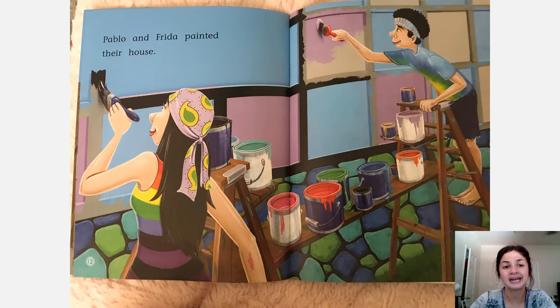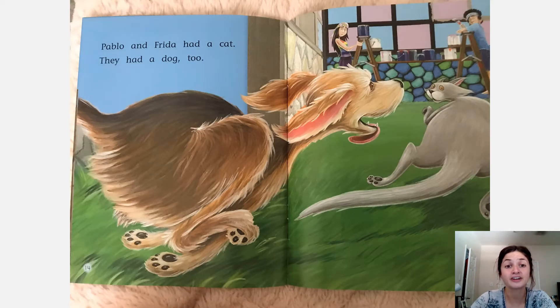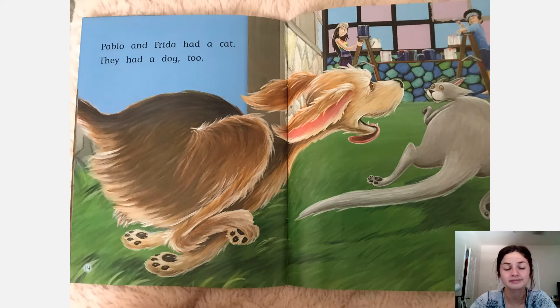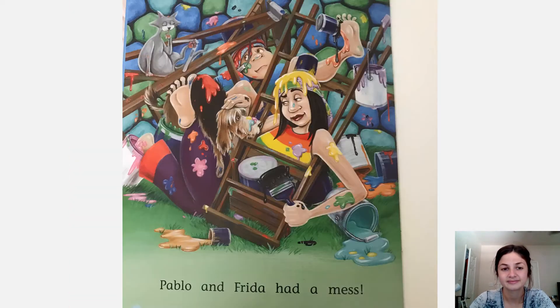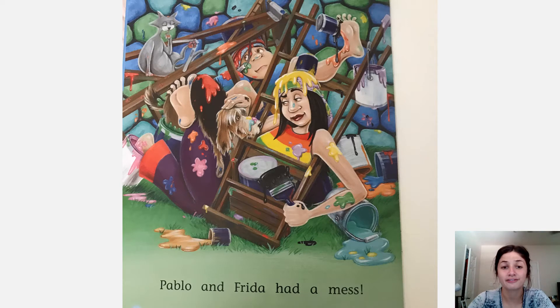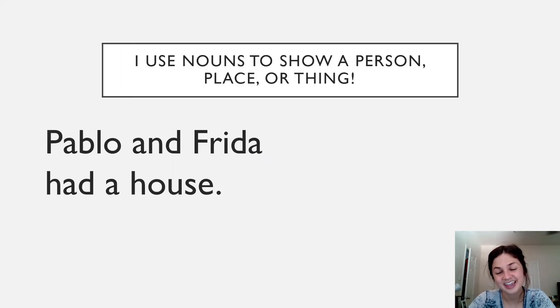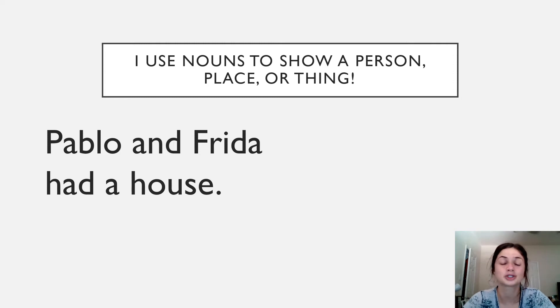Pablo and Frida painted their house. Pablo and Frida had a cat. They had a dog too. Pablo and Frida had a mess. Awesome scholars, I hope you enjoyed that short book.